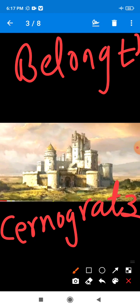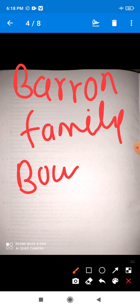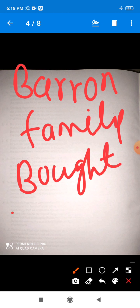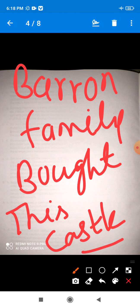And all the members of the Cernograds family died one by one. And at last, Baron family bought this castle. So, Baron family bought this castle. Who bought the old castle? Baron family bought this old castle.